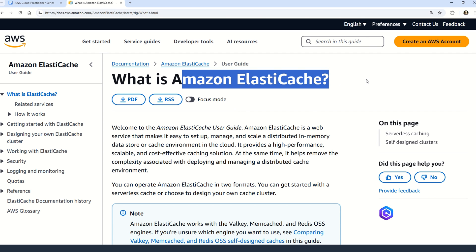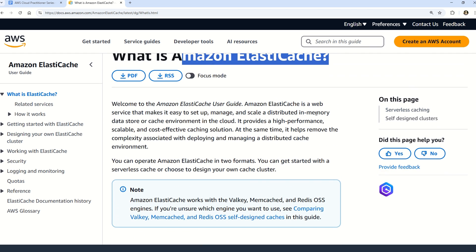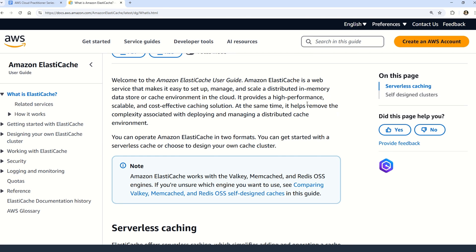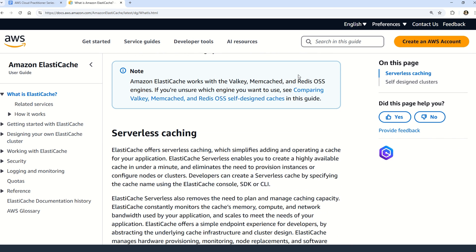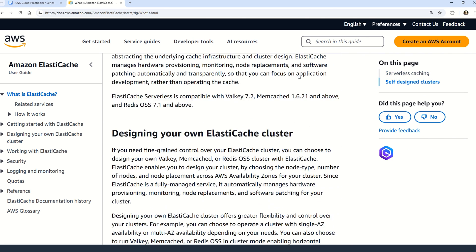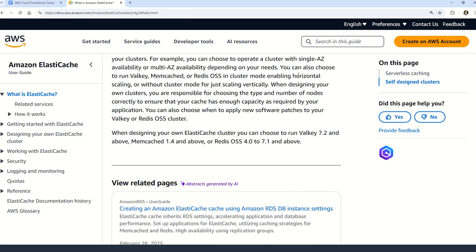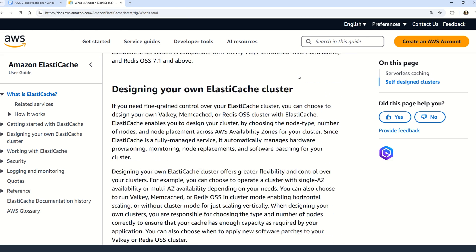Amazon ElastiCache is a fully managed in-memory data store and cache service which allows you to operate and scale popular open-source in-memory data stores such as Redis or Memcached. It is designed for applications that require high throughput and low latency data access, and can provide sub-millisecond response times — that is the beauty of Amazon ElastiCache.